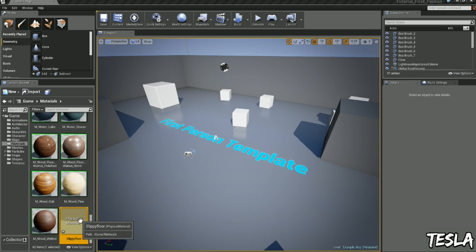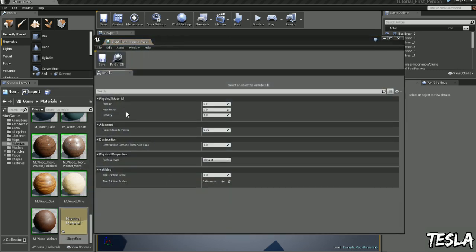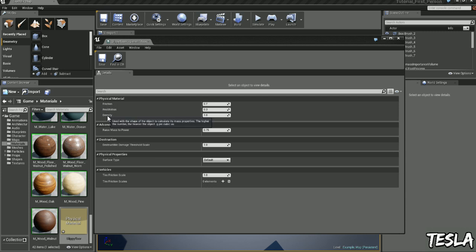Now we can open this up and you can see we have friction, restitution and density. This is slippiness basically, bounciness and how heavy objects will be on this surface.